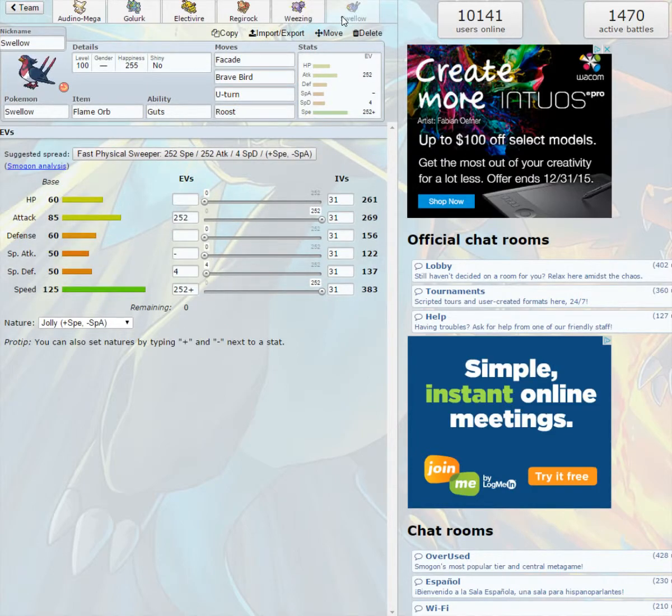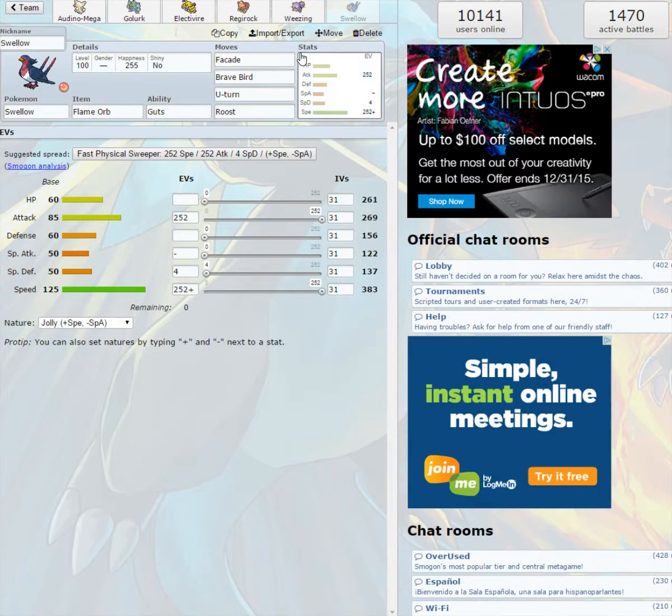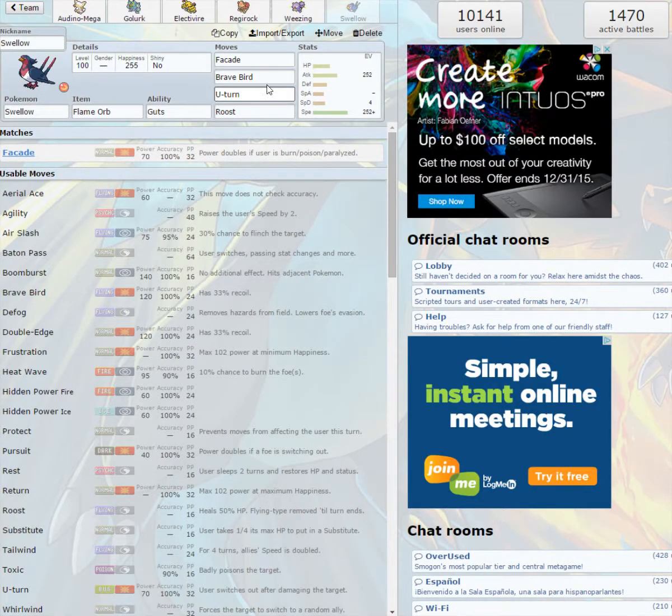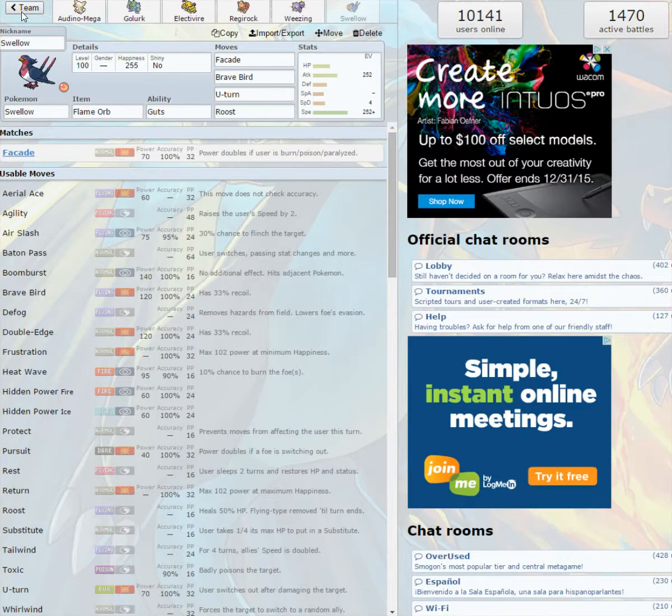And then we got the Swellow, who's running Jolly Nature, 4 in special defense, max attack, max speed, Flame Orb, Guts, Facade. Facade is gonna do so much damage, especially if I can get this thing in and get it burned, and then it's just gonna murder everything with Facade. Then Brave Bird, U-Turn, and Roost, just so I can heal up a little bit if the opportunity presents itself. Let's go in and look for battle.